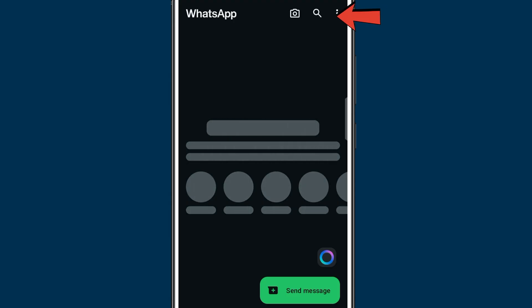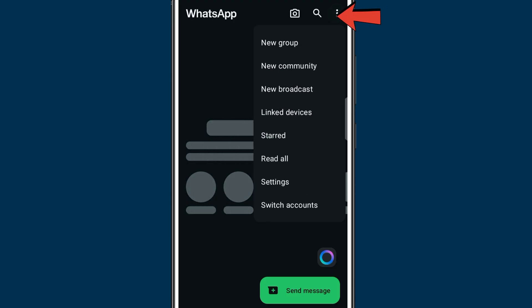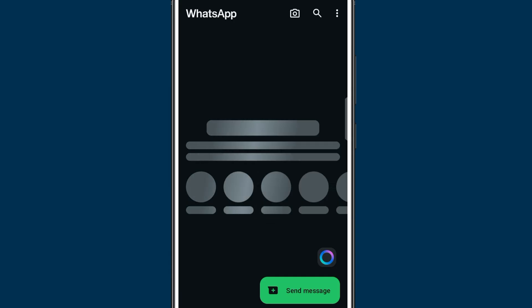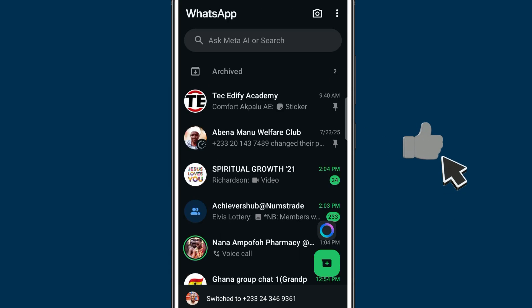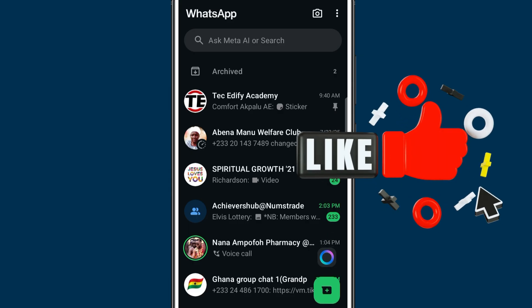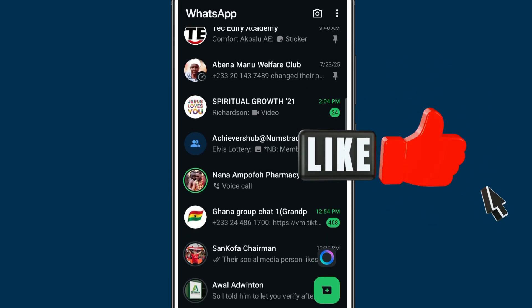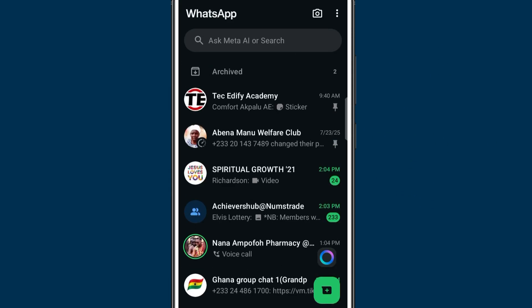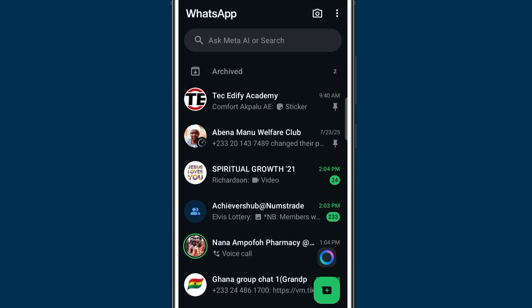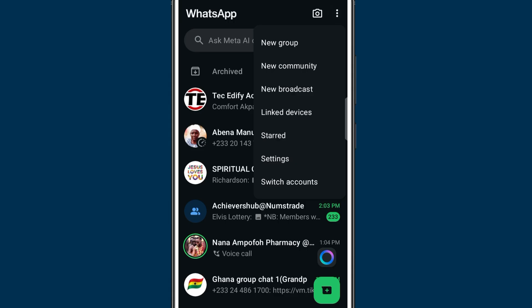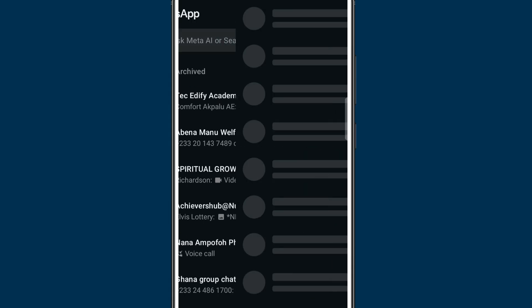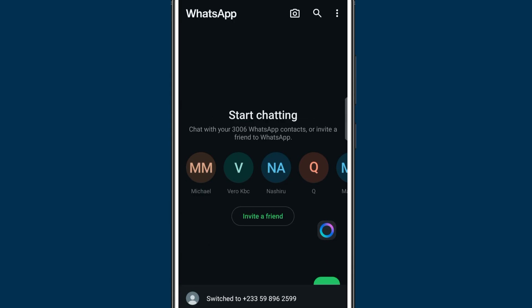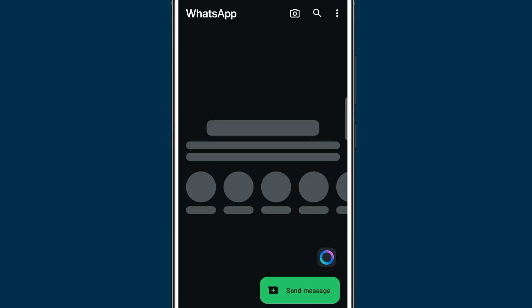You just have to tap on the three dots here and now you see switch account. We have a switch account tab here. When I tap on it I'll be able to switch onto my different accounts. So this is my first account and now the other one is where we have. If I say switch, I can toggle between these two accounts. That's how you can add a new account to your WhatsApp.